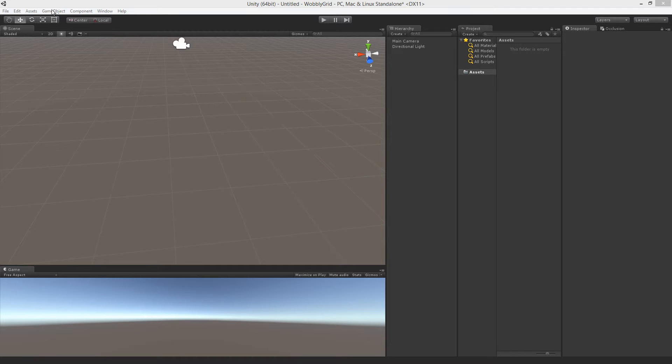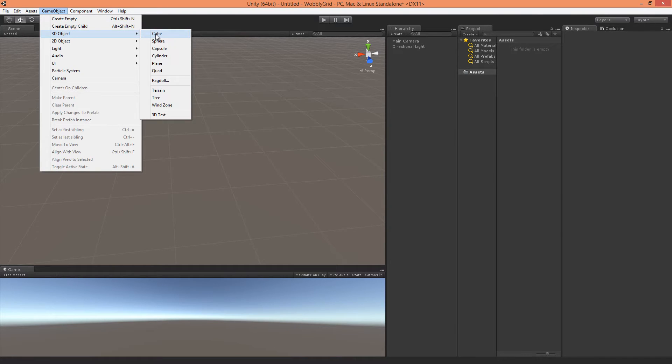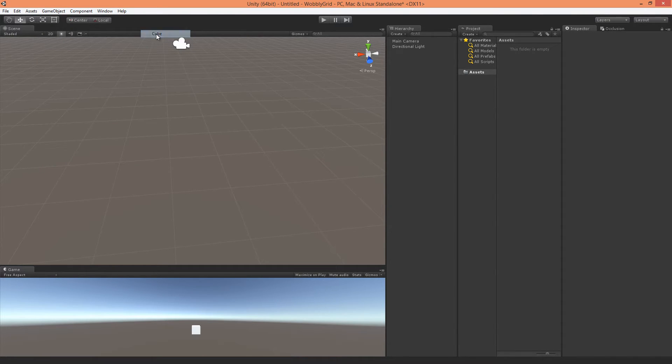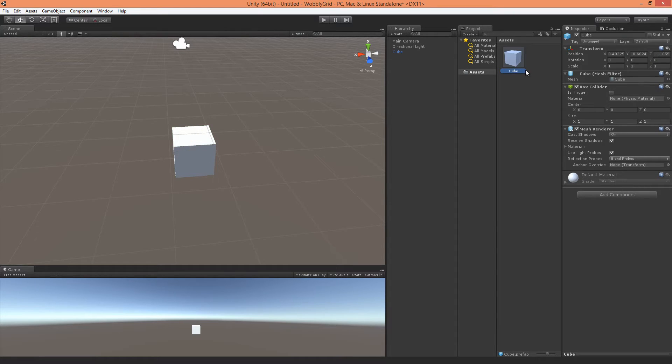Let's first make the object. Let's go to GameObject 3D Cube and drag the cube into Assets. Now we've got a prefab of a cube.